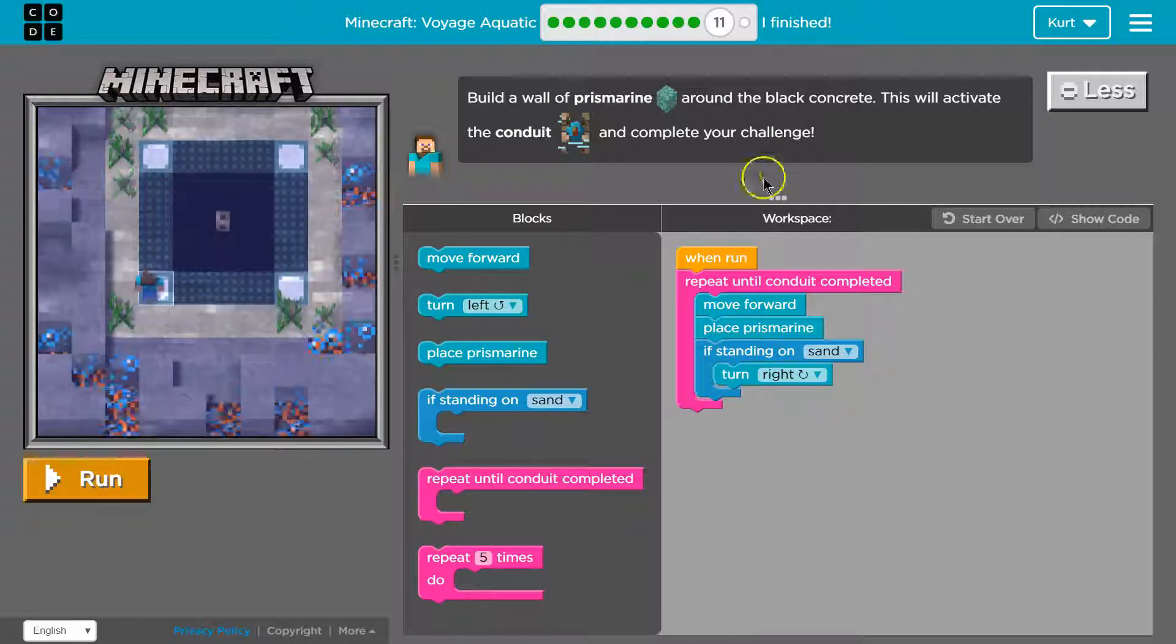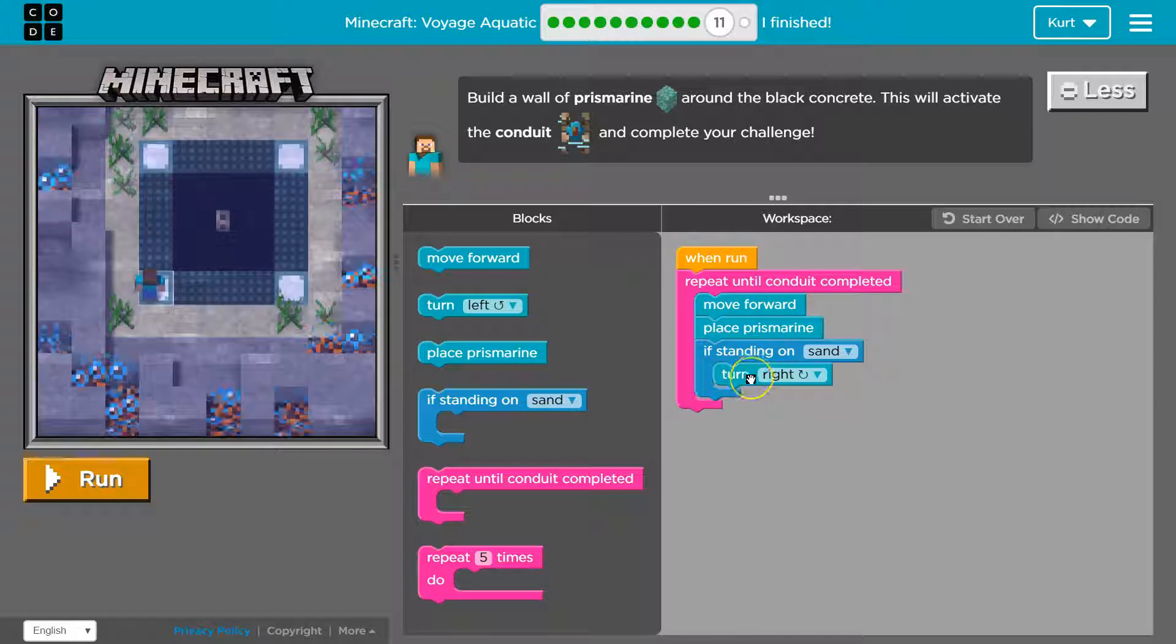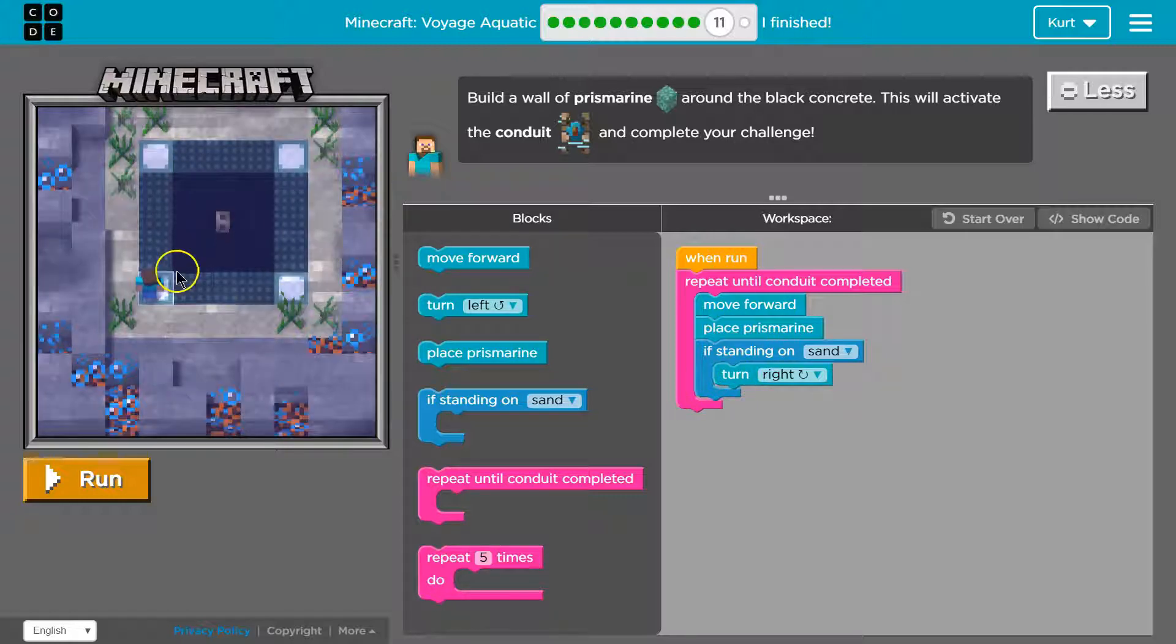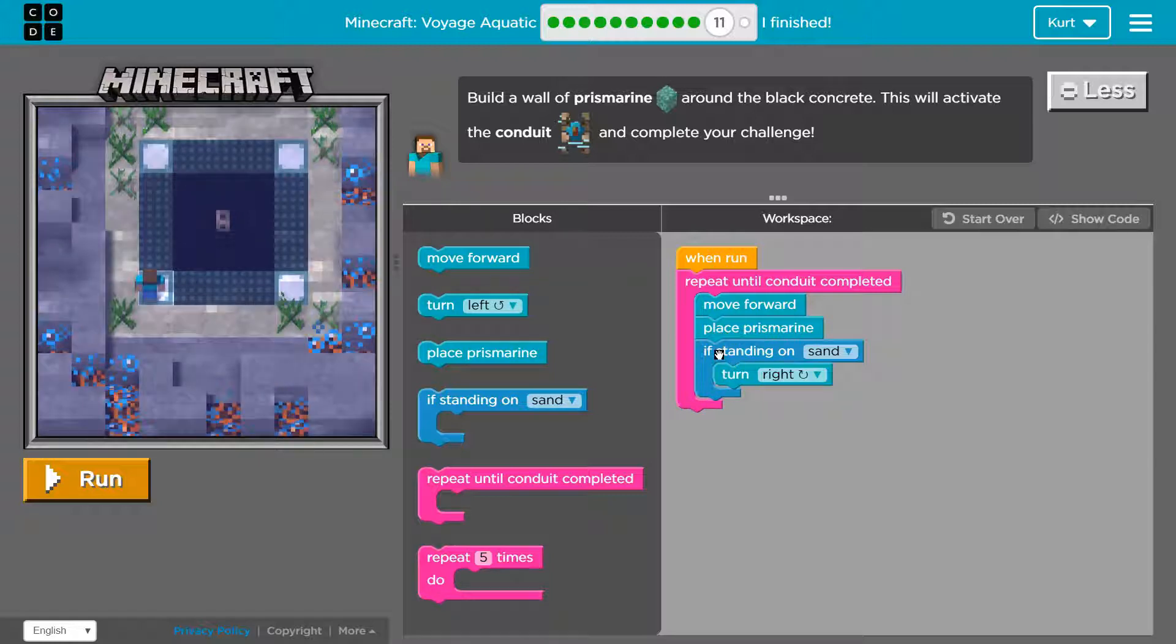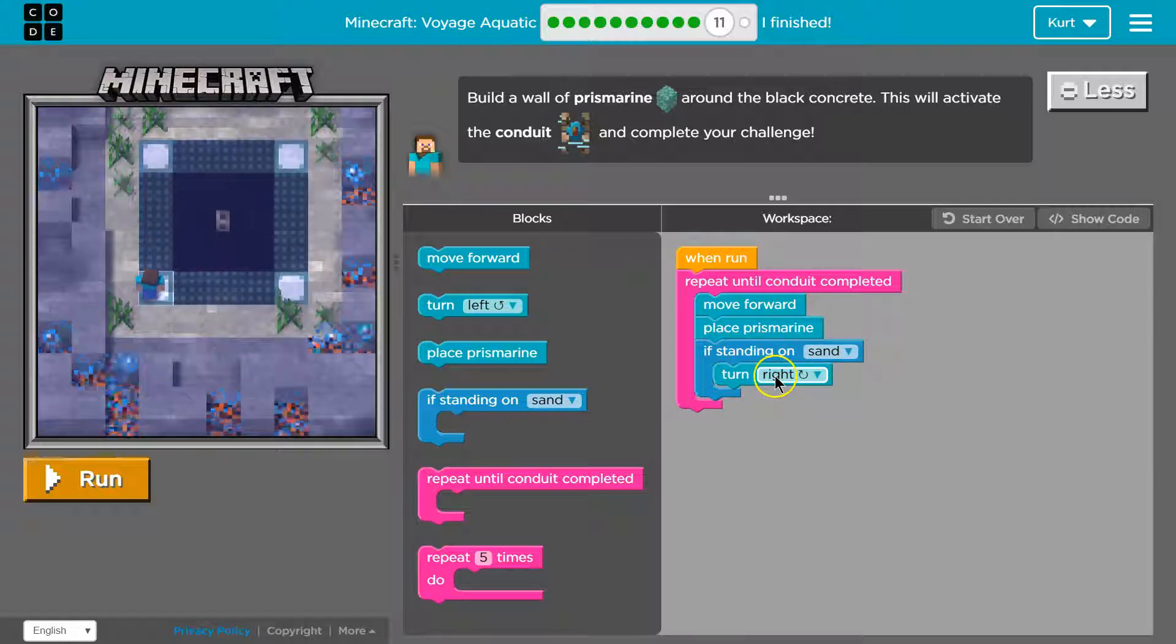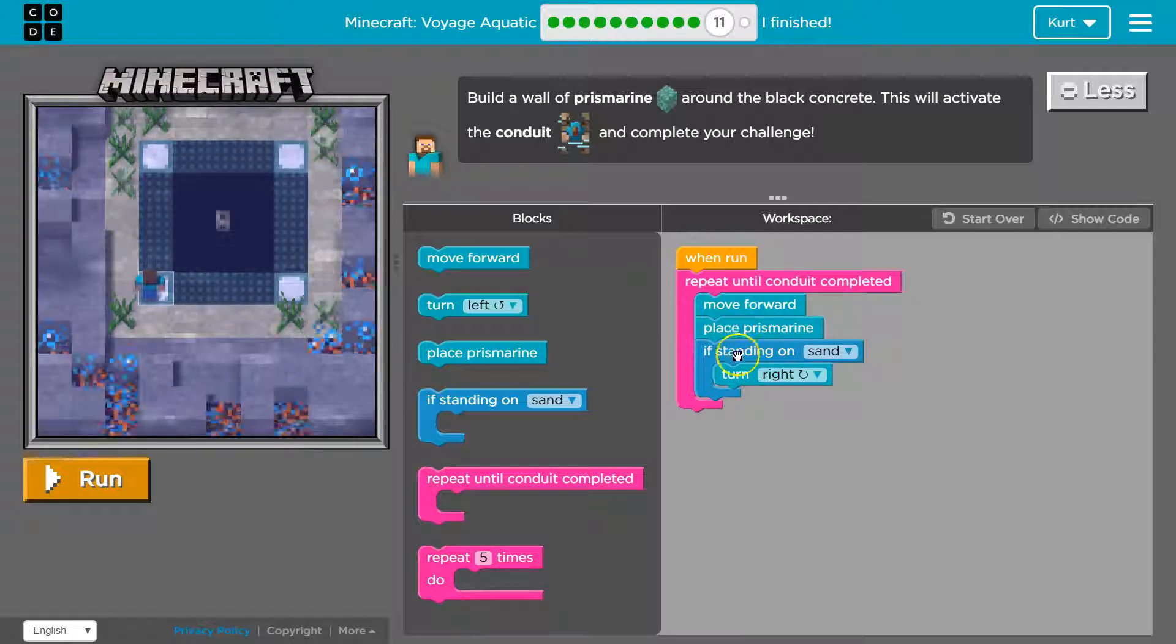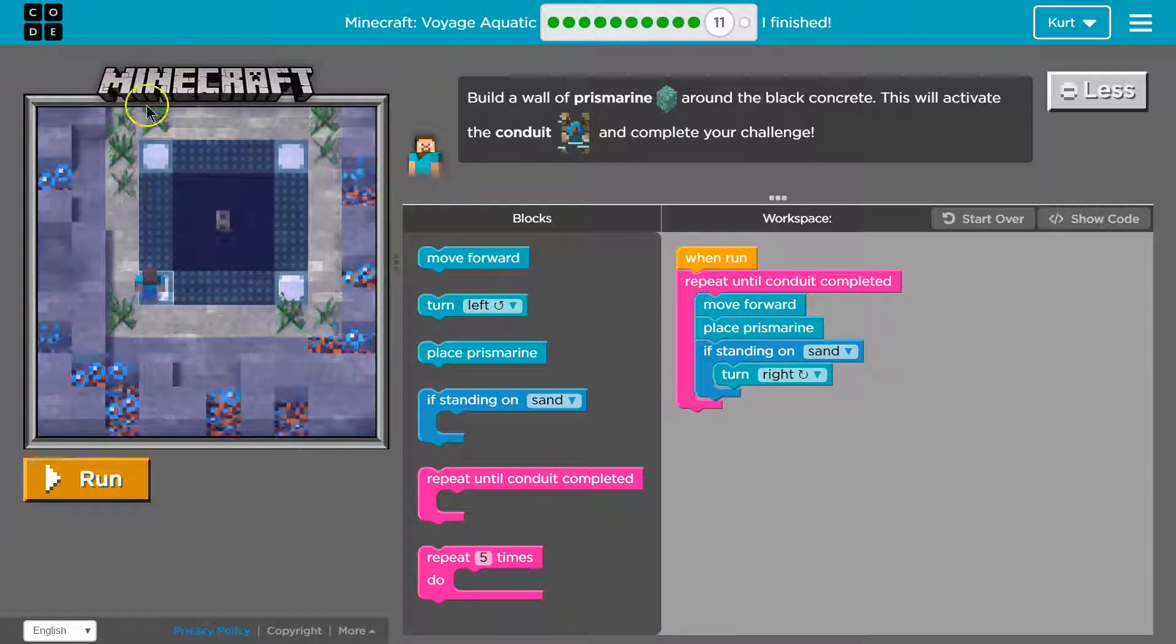So what we're doing now is it's gonna repeat. We're gonna move forward place prismarine. If standing on sand we turn right. But then we just go back to the top and keep repeating. Move forward place. Which is why we built right over. So we need more code in the if loop, and I mean in the if statement. This is where the computer says if standing on sand yes or no. If yes it runs the code inside. If I'm not it just skips down to the bottom goes back moves forward and places the prismarine again. Checks again. Which is why we place it all the way up here and then we turn only when we are standing on sand. Okay.